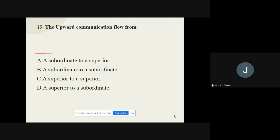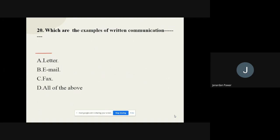Question number nineteen: The approach communication flows from — the options are subordinate to superior, subordinate to subordinate, superior to superior, or superior to subordinate. The correct option is subordinate to superior.